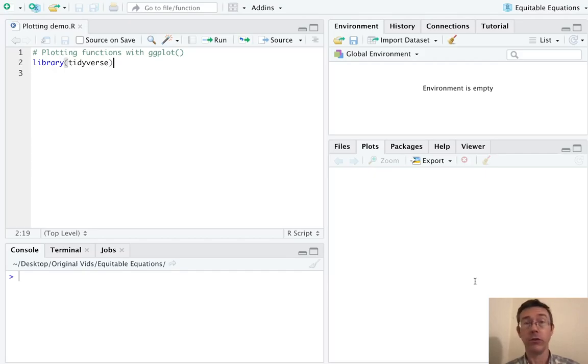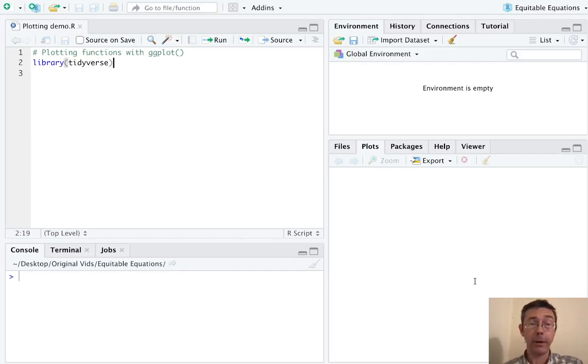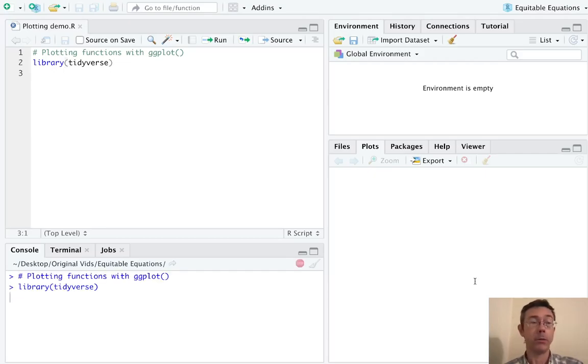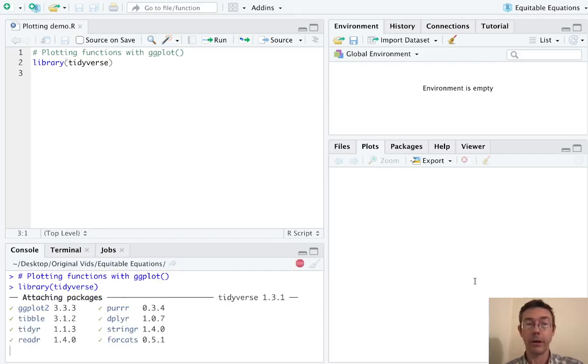Ggplot, of course, is your best solution. That's what we're going to use here. So let's start by loading it up. I'm going to load up all of Tidyverse while I'm at it with library Tidyverse.